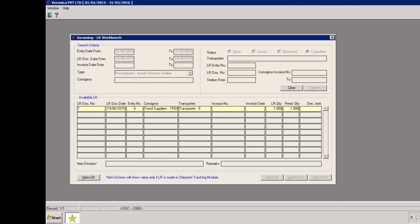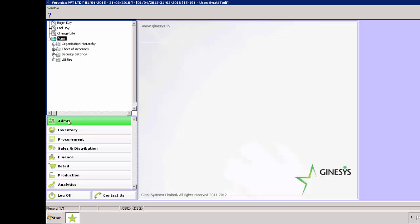Please note, if the LR issue functionality is not required as per your business, you may enable the auto issue LR on creation option in profile tab of organization module. Let's see how we can do the same.